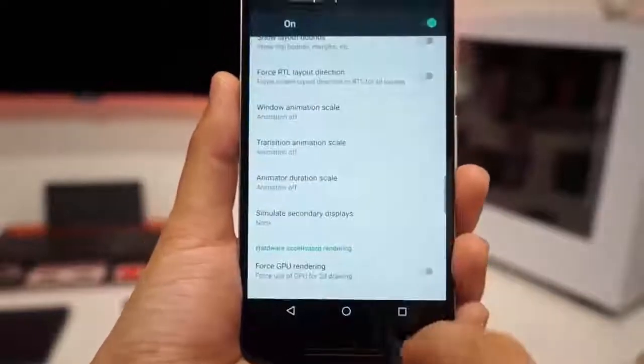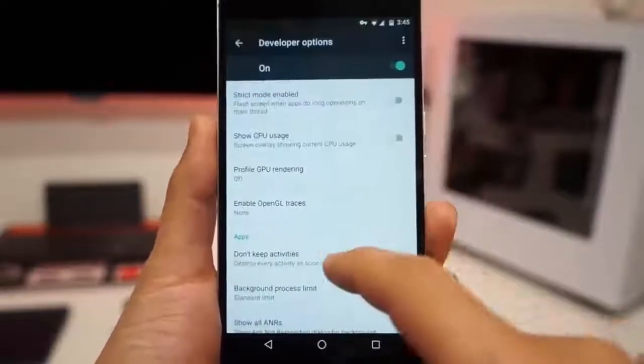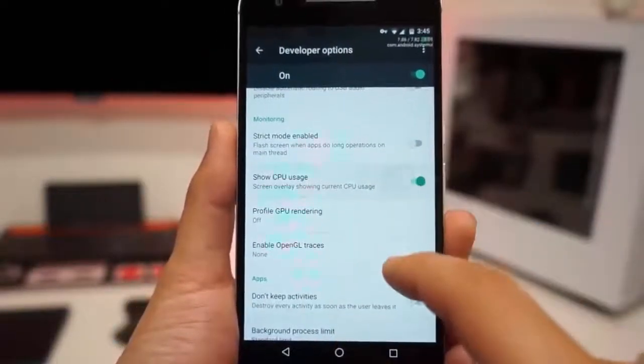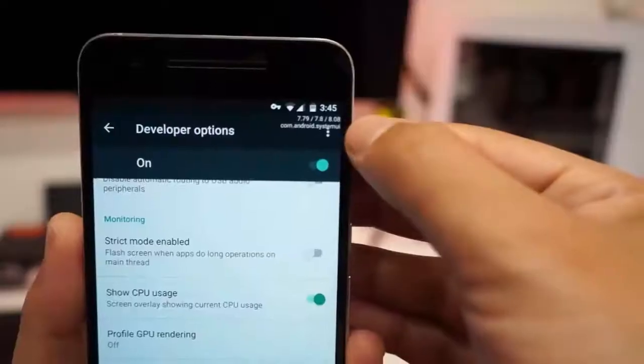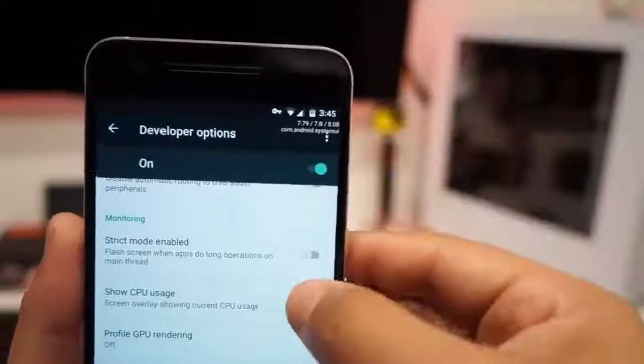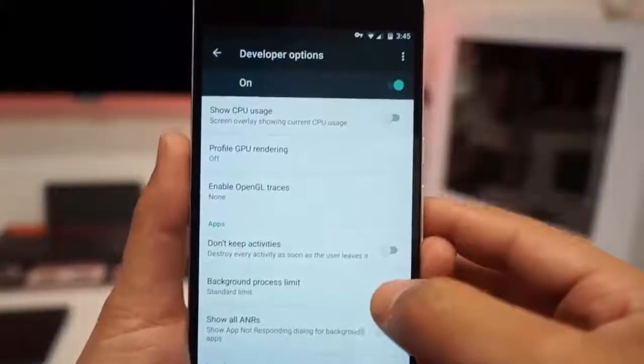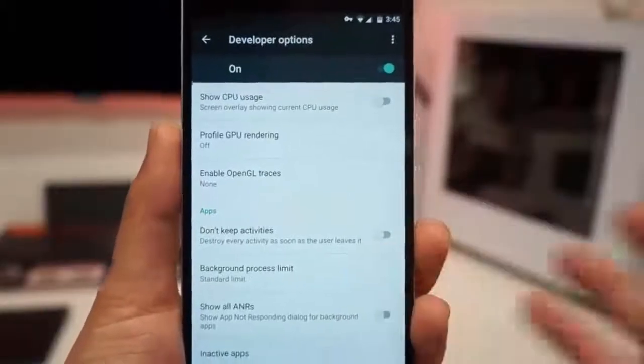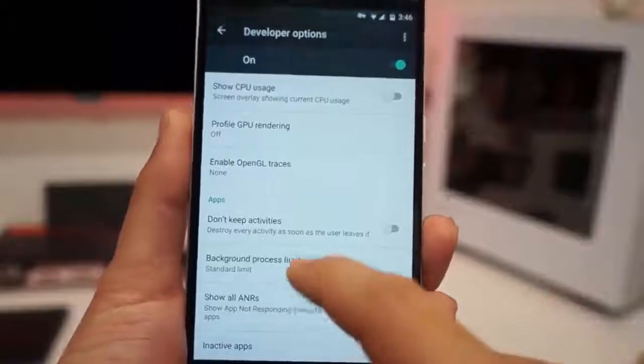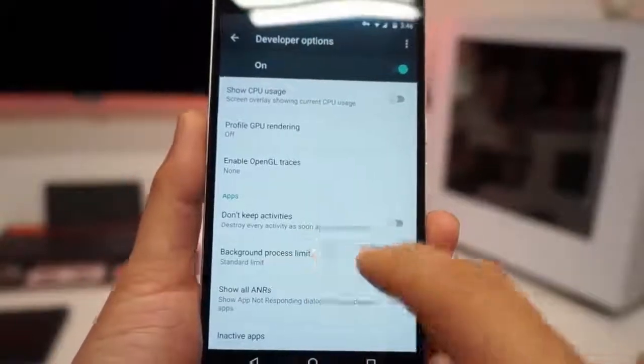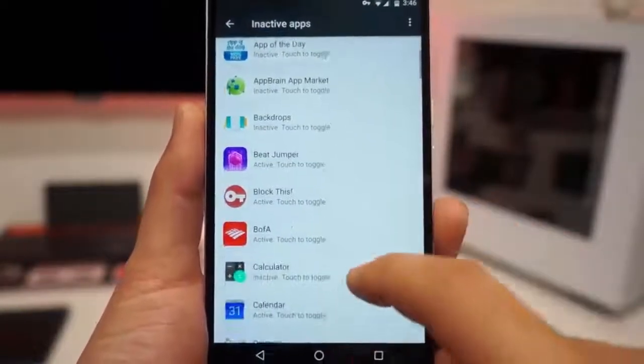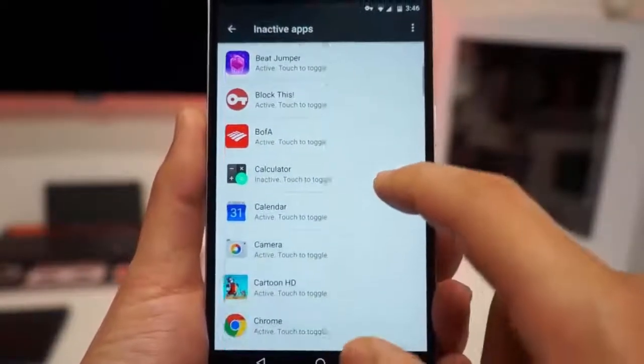Strict mode. Show CPU usage. Click on that, you get your CPUs there showing up. Every time you leave an activity it'll close it, so it's not running in the background. You can see background process limit.